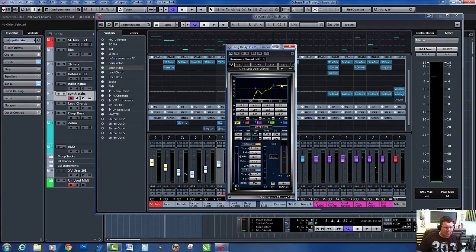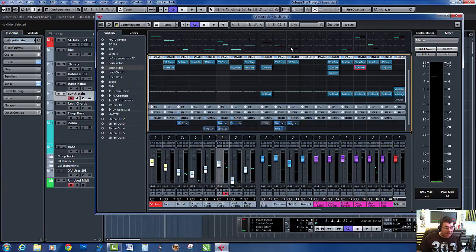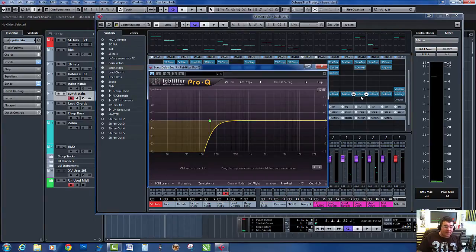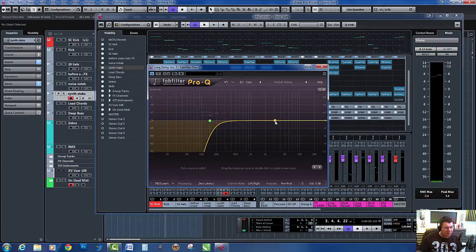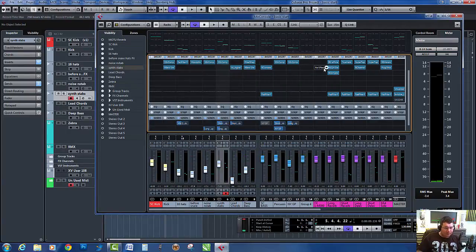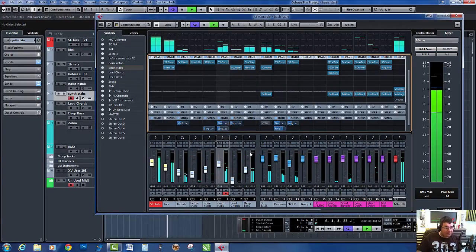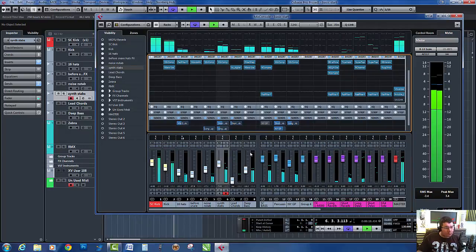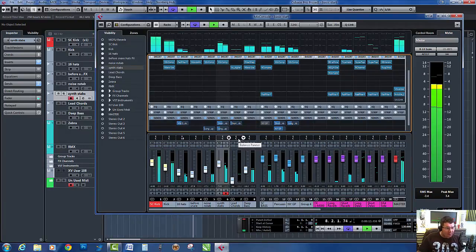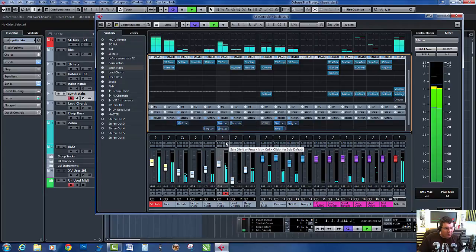After that, I have another FabFilter. This just allows me to shape it a little bit more if I need to. That's basically it. We're going to use the synth stabs again that we used in the previous tutorial, so I'll just solo these.